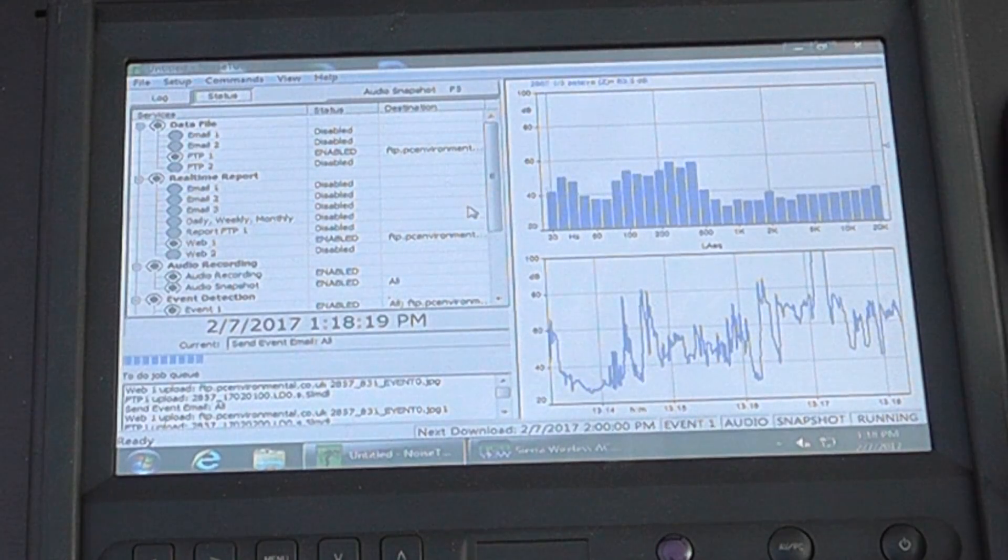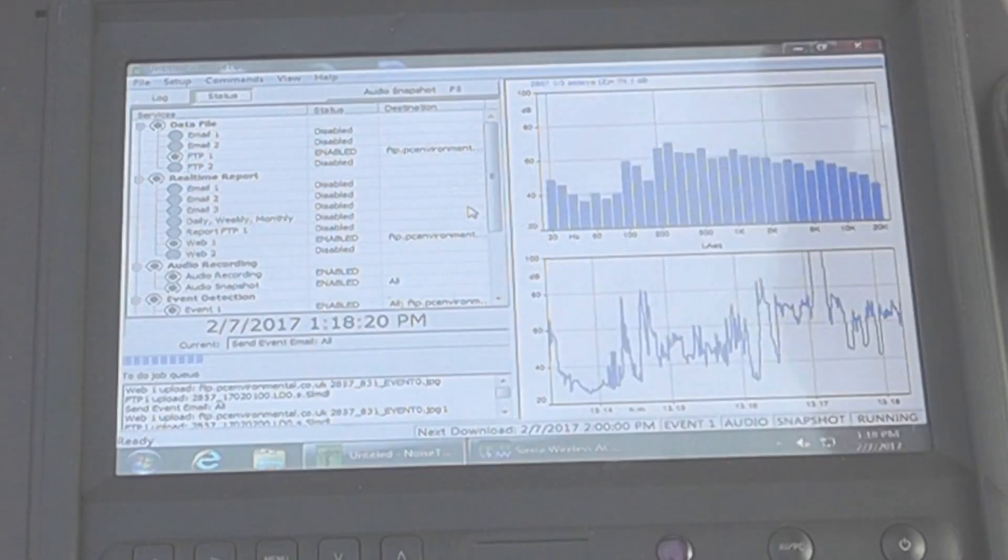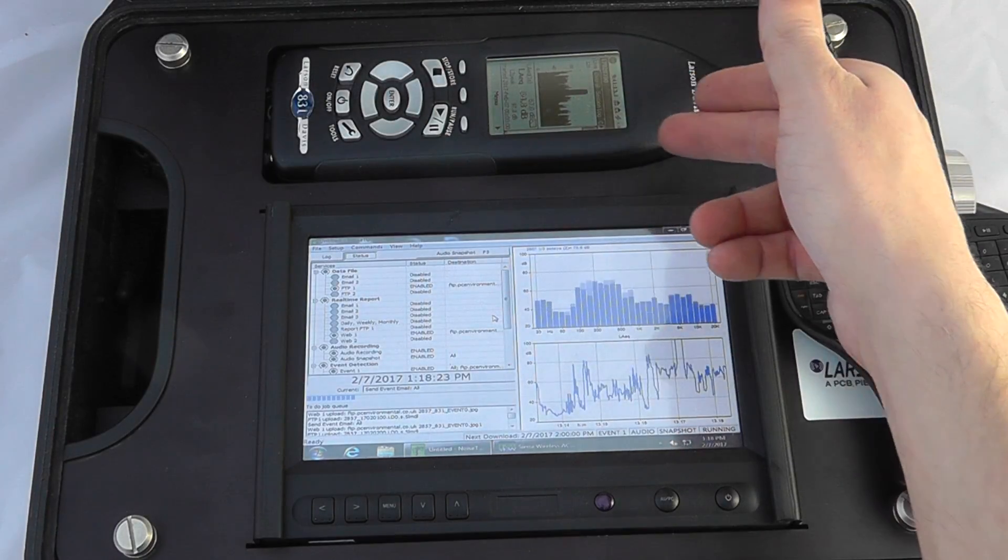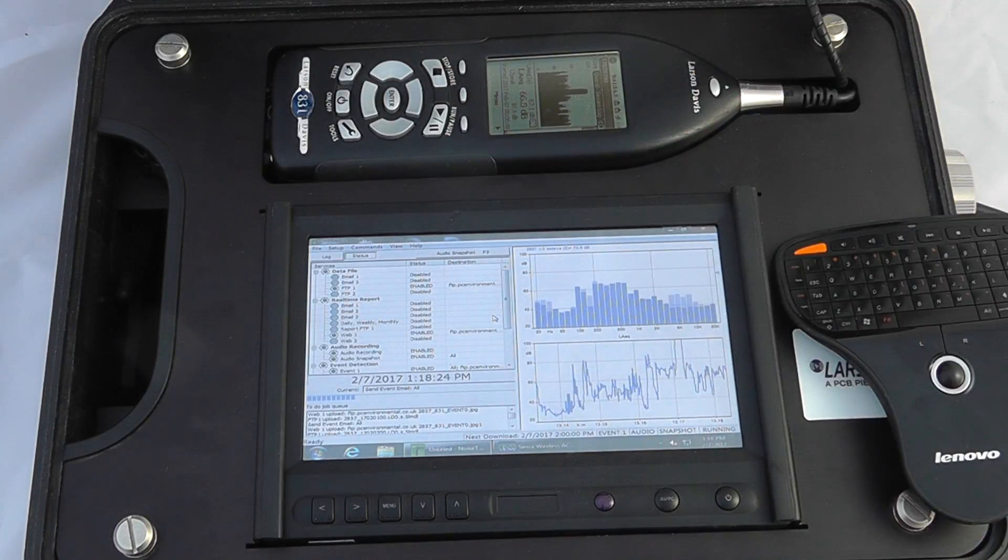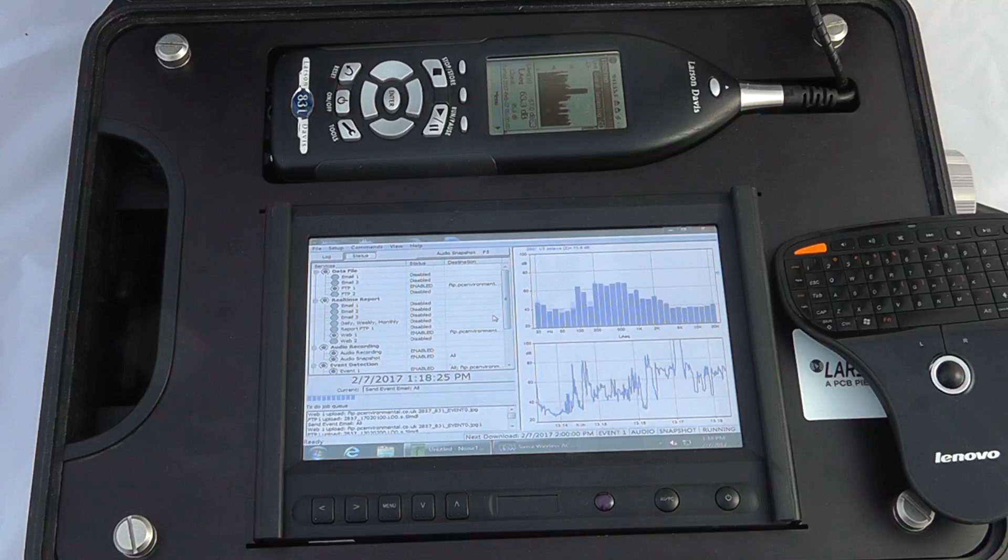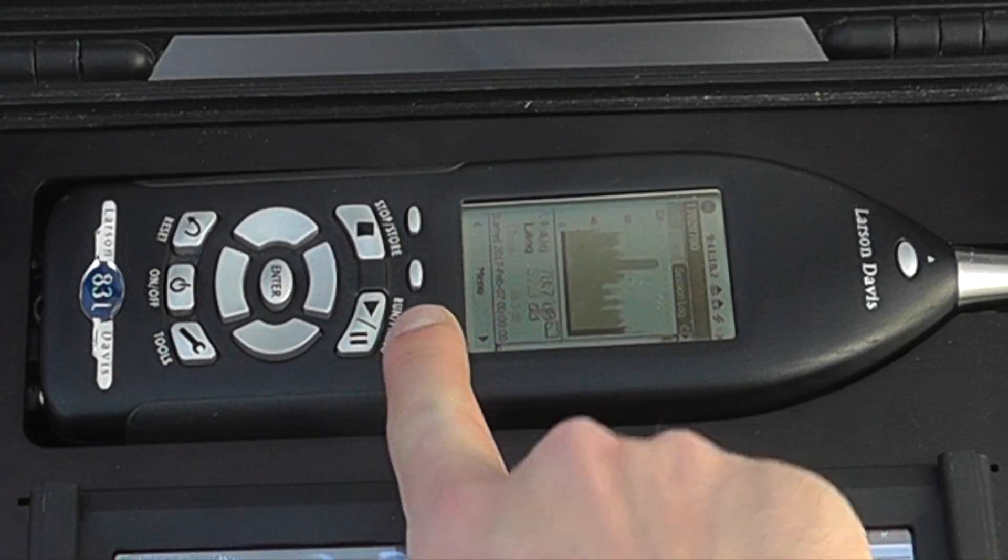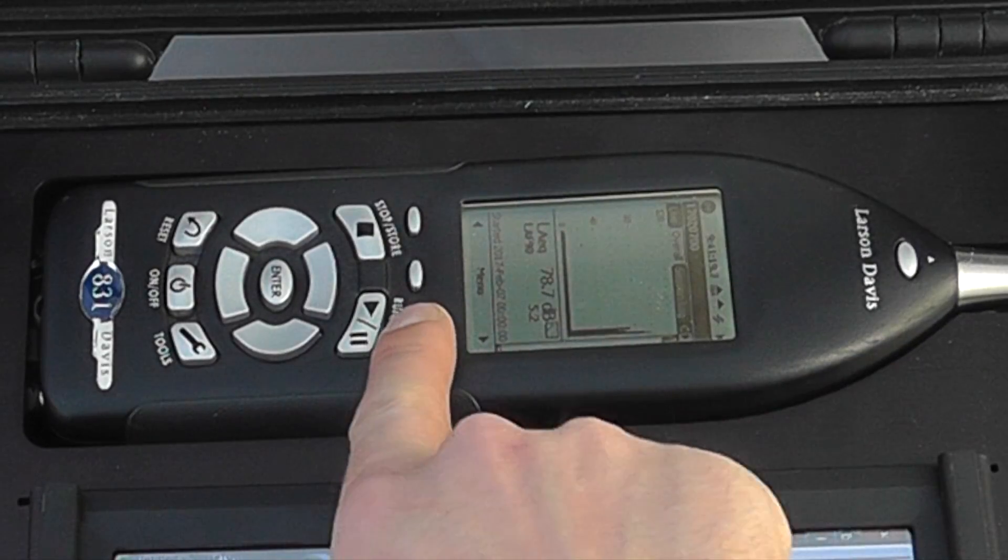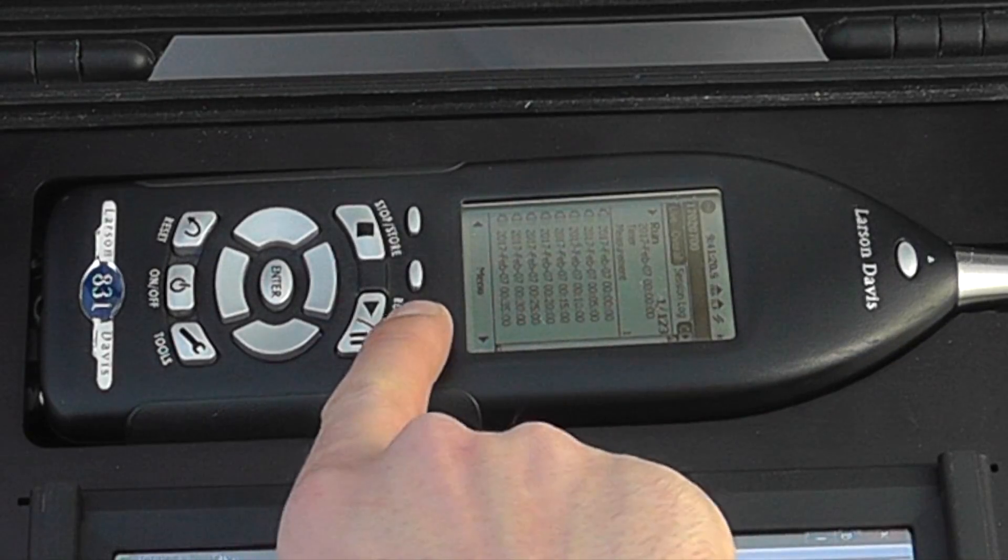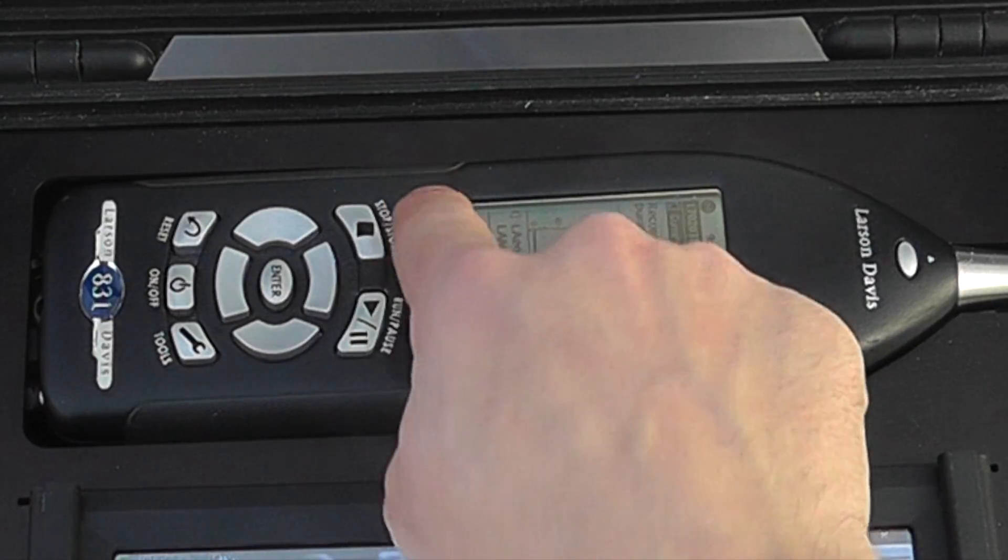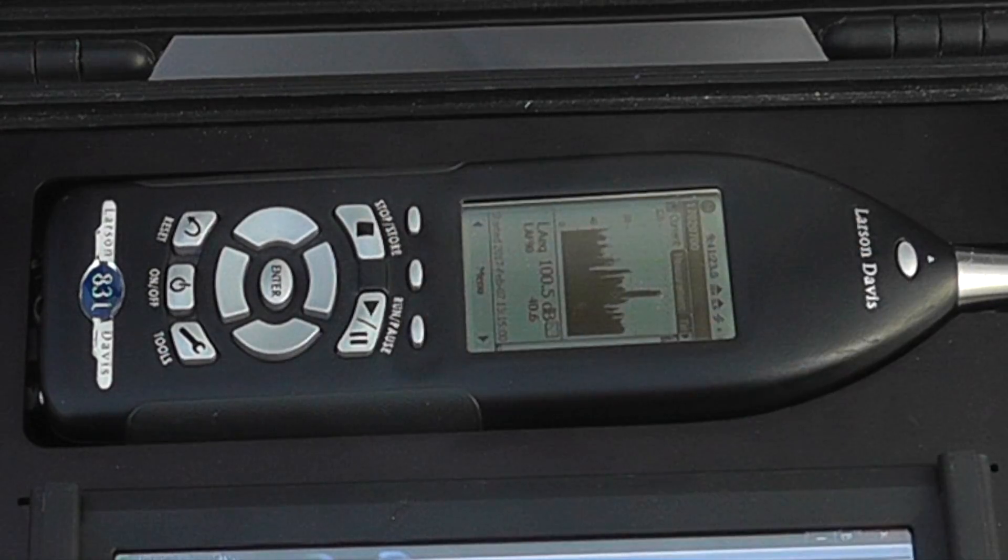The interface for the unit works as normal. We can see we're getting the live measurement from the 831 as we would normally see. The interface works in exactly the same way as in any normal application.